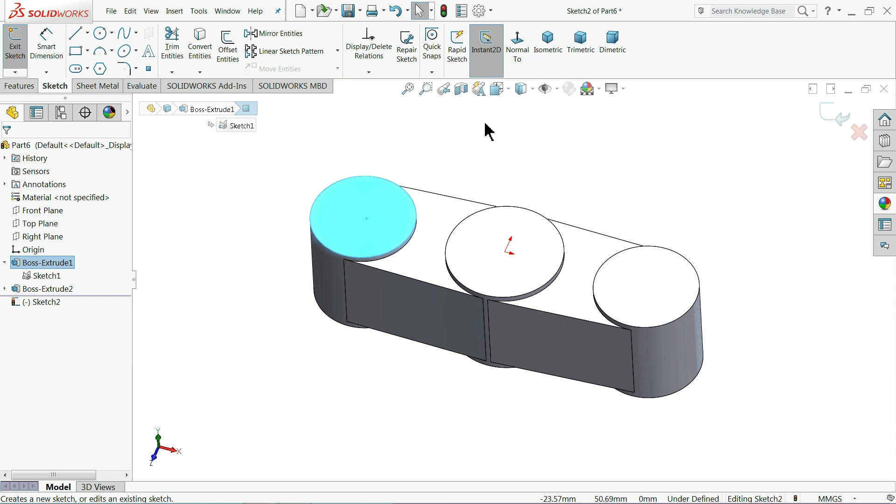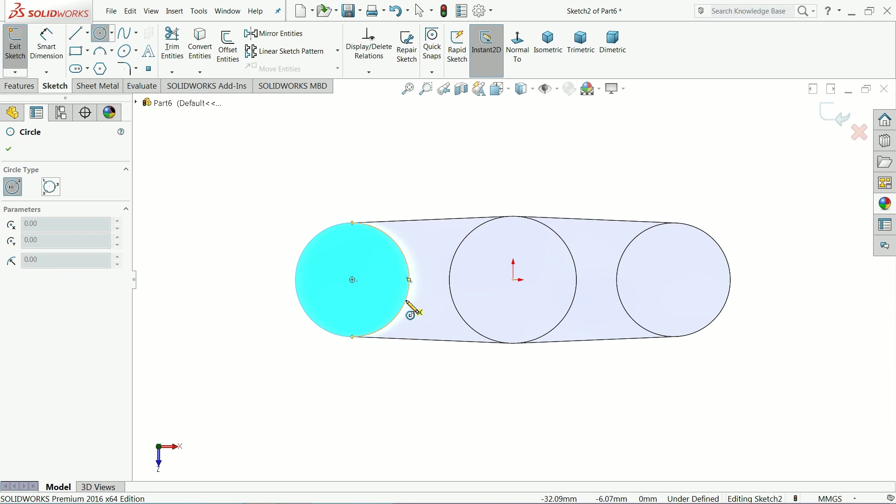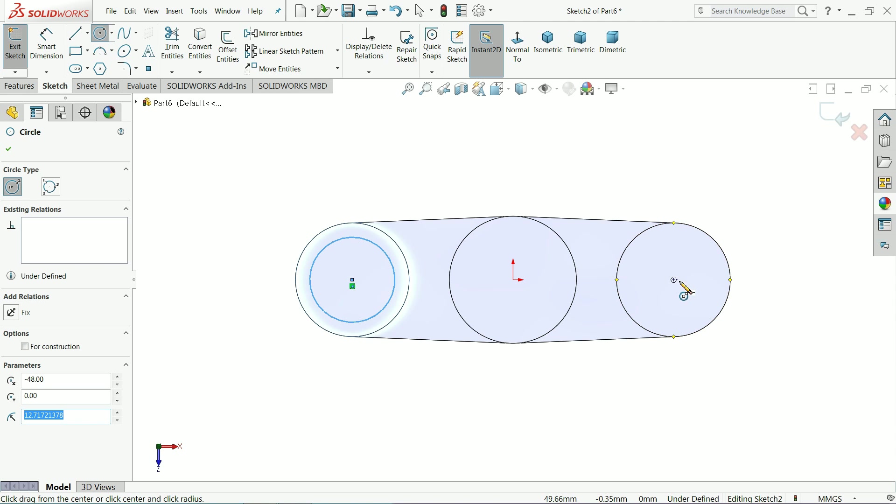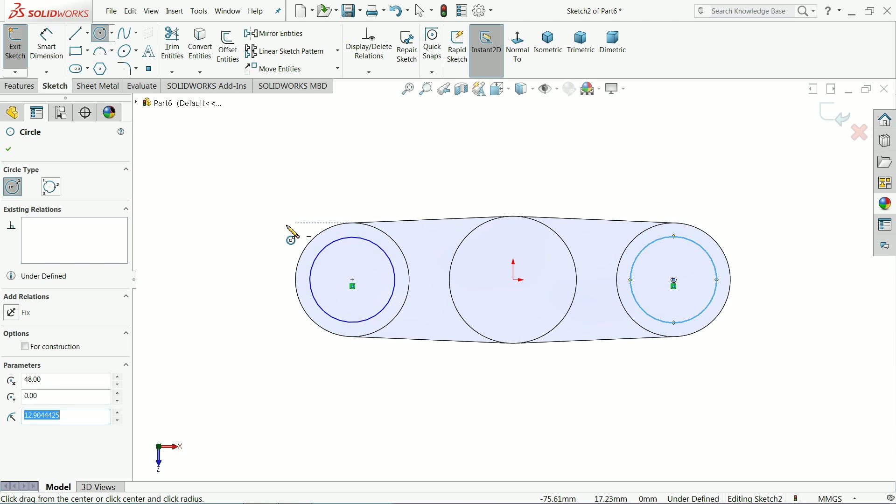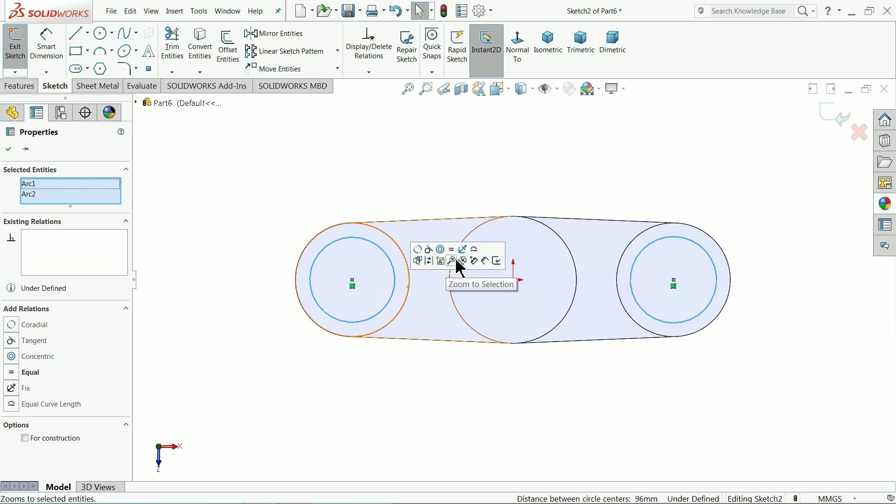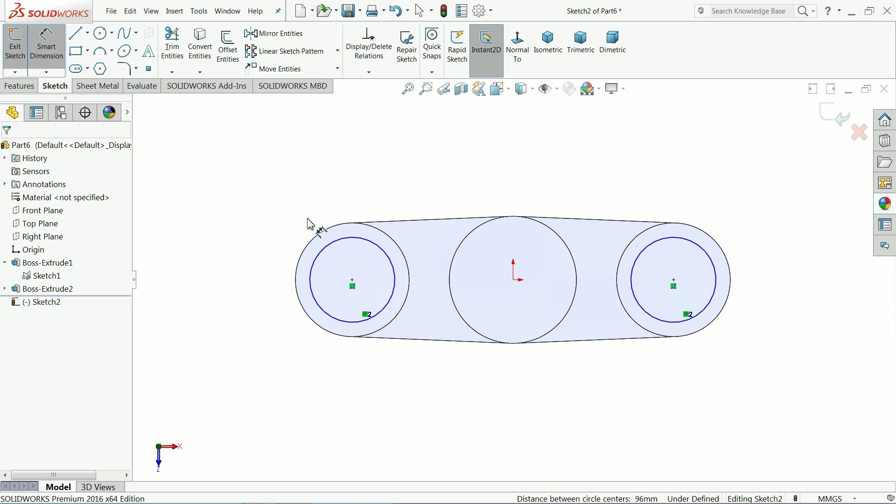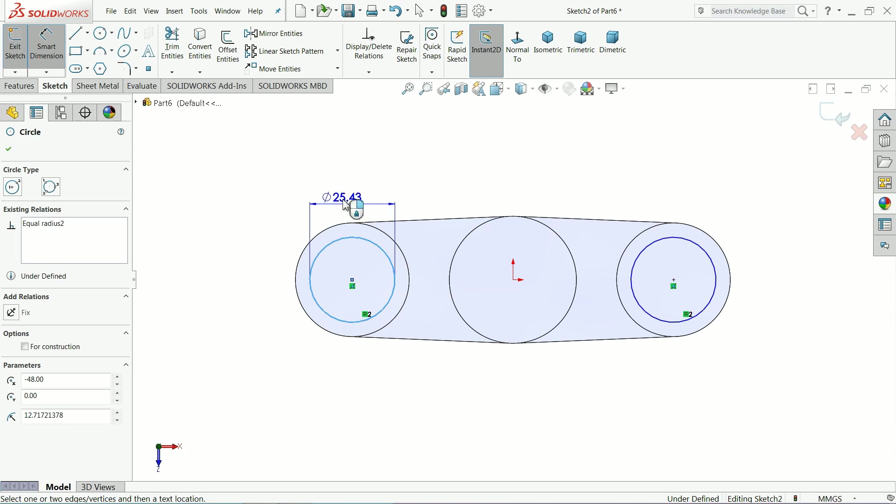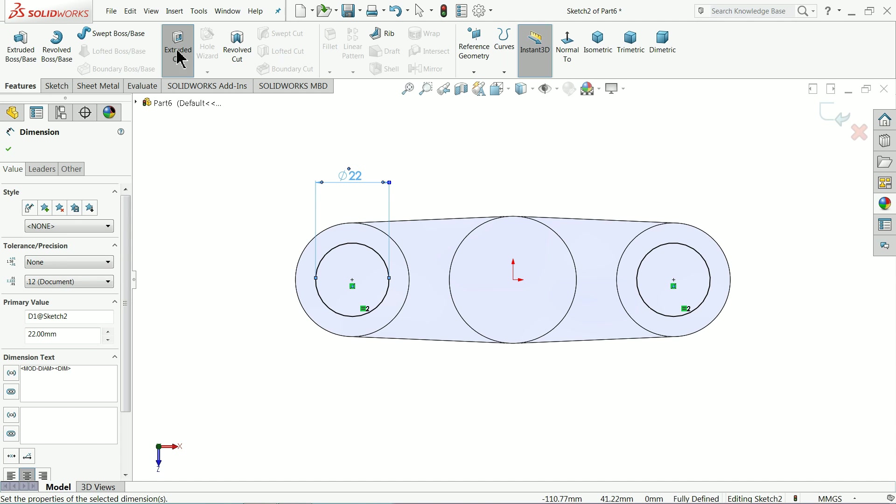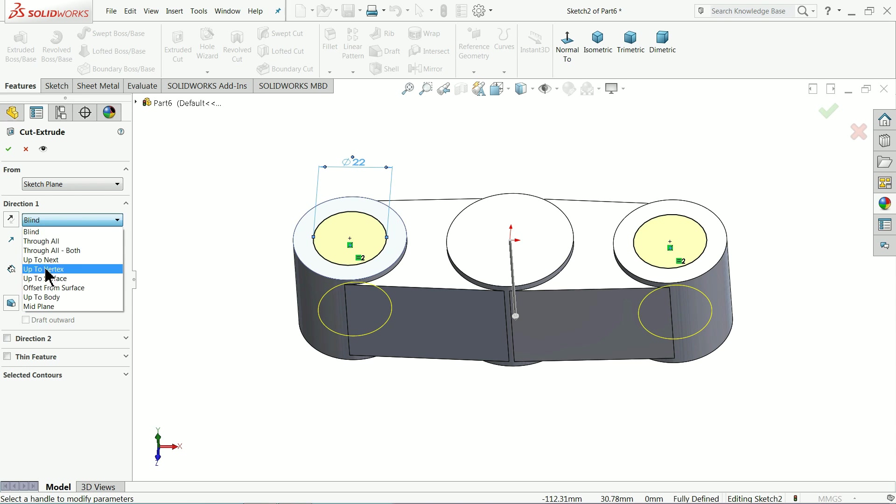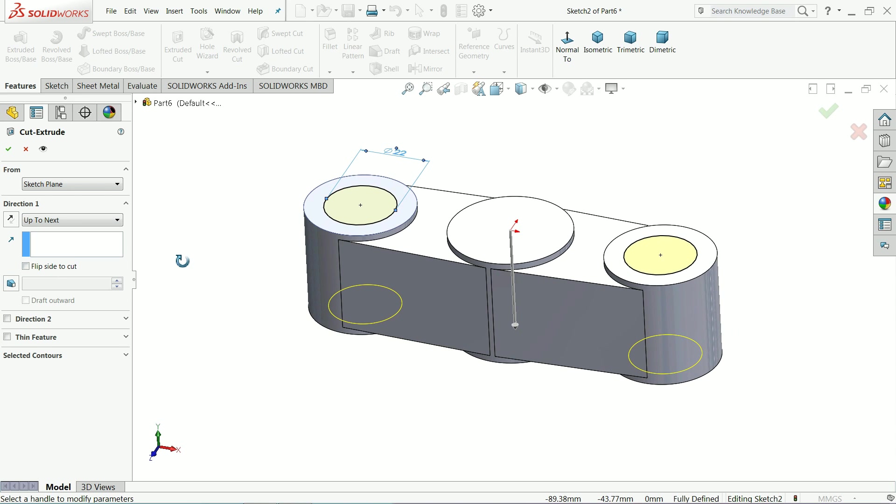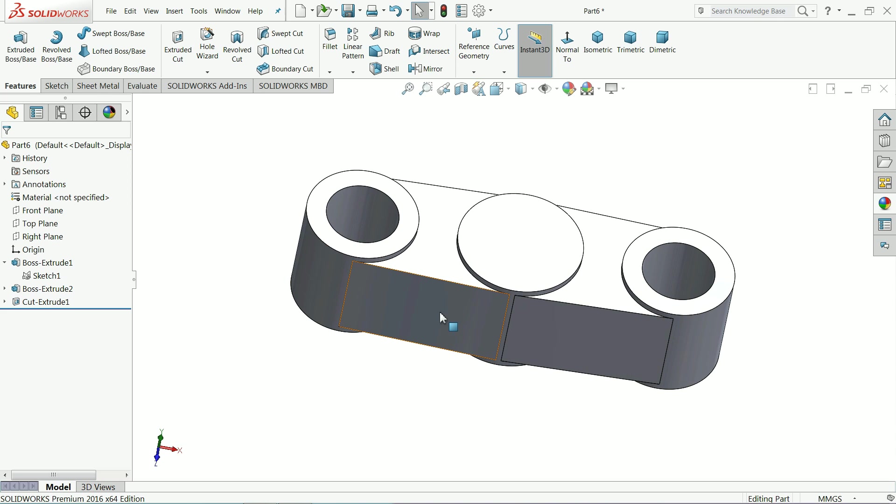Select top face, sketch. We want to make a hole here. Select both the circles and make relation equal. Now let's define this smart dimension and keep diameter 22 mm. Select extruded cut and keep the end condition up to next or through all.